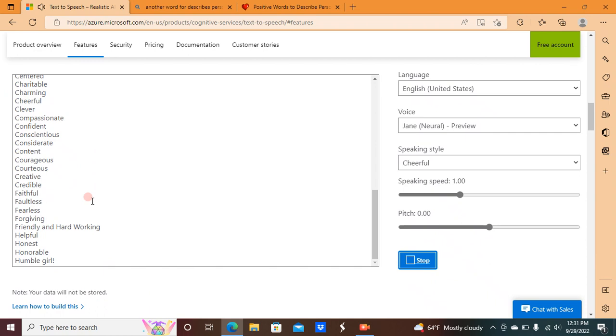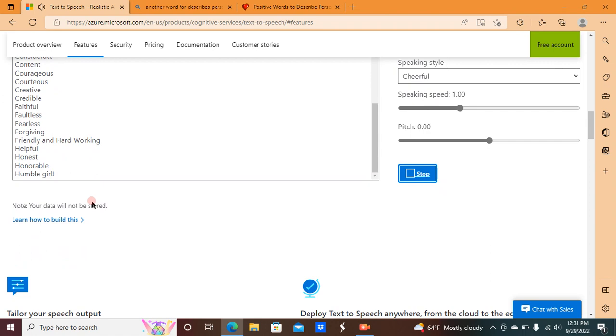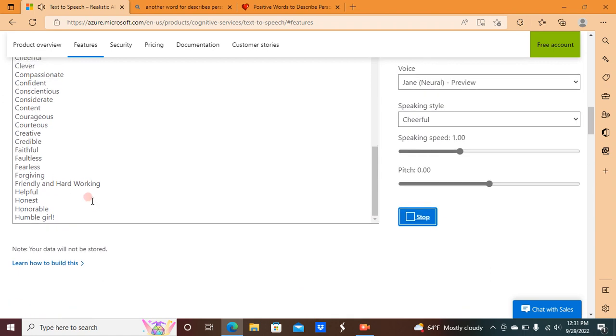content, courageous, courteous, creative, credible, faithful, faultless, fearless, forgiving, friendly and hard-working